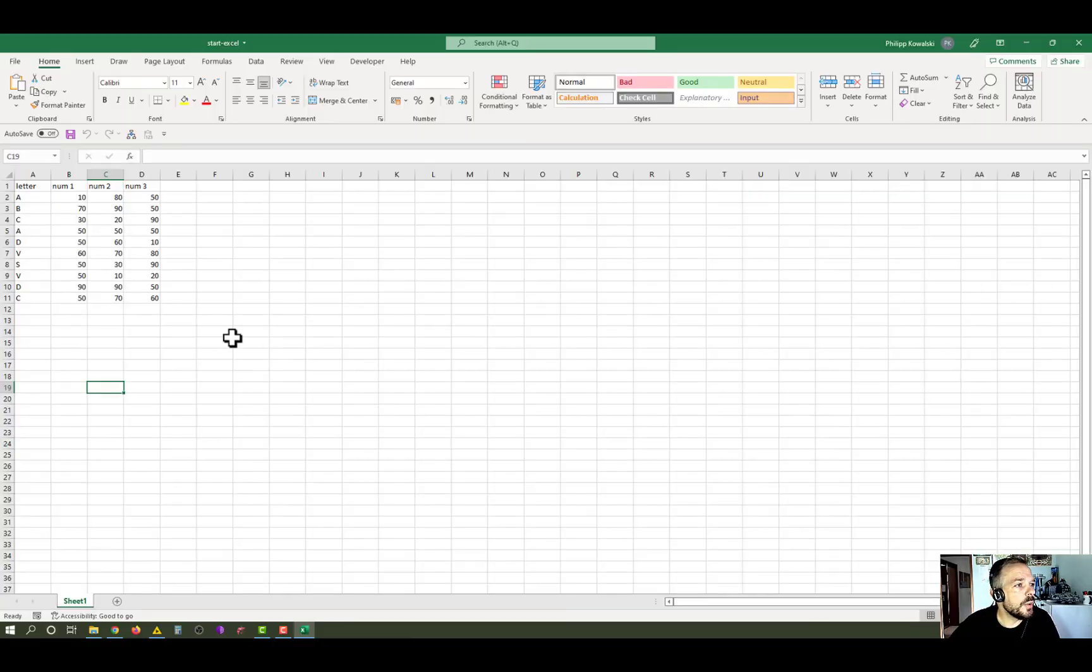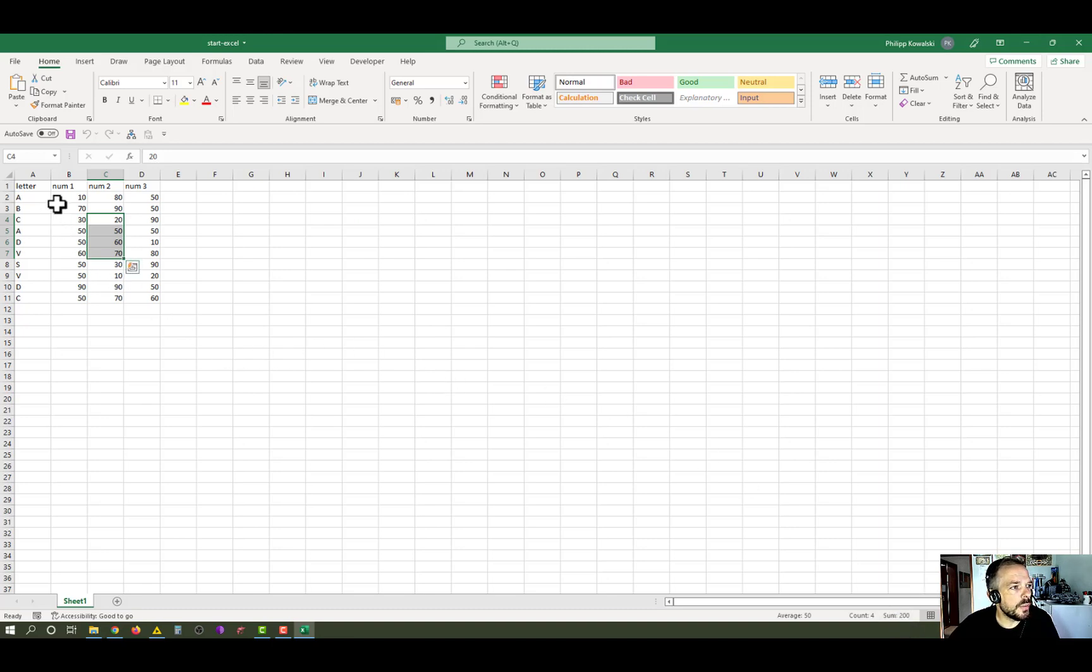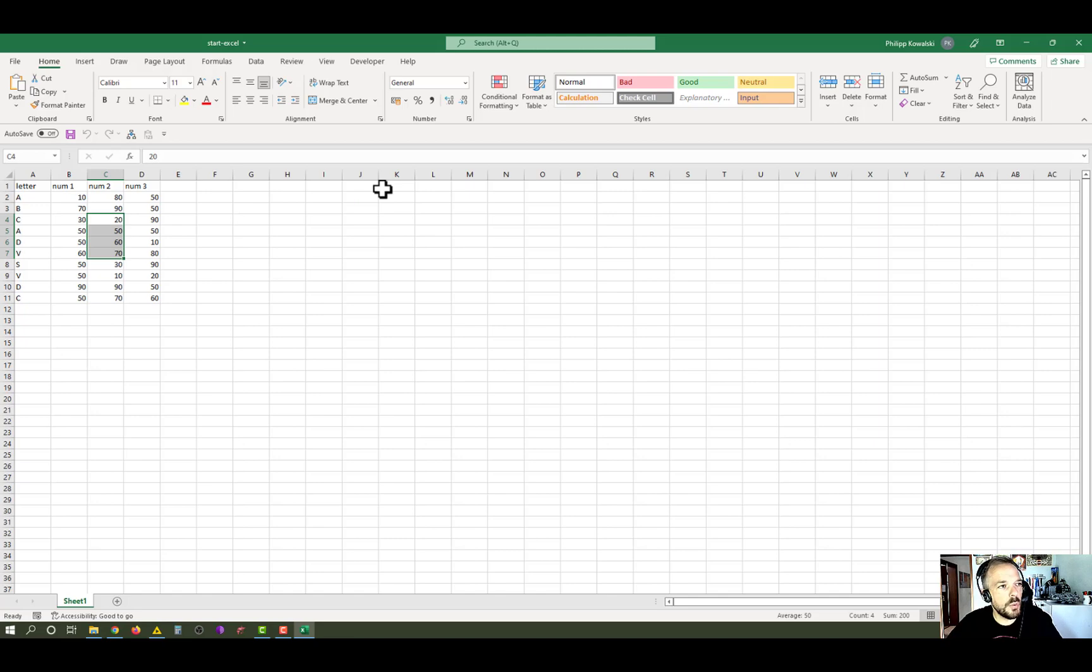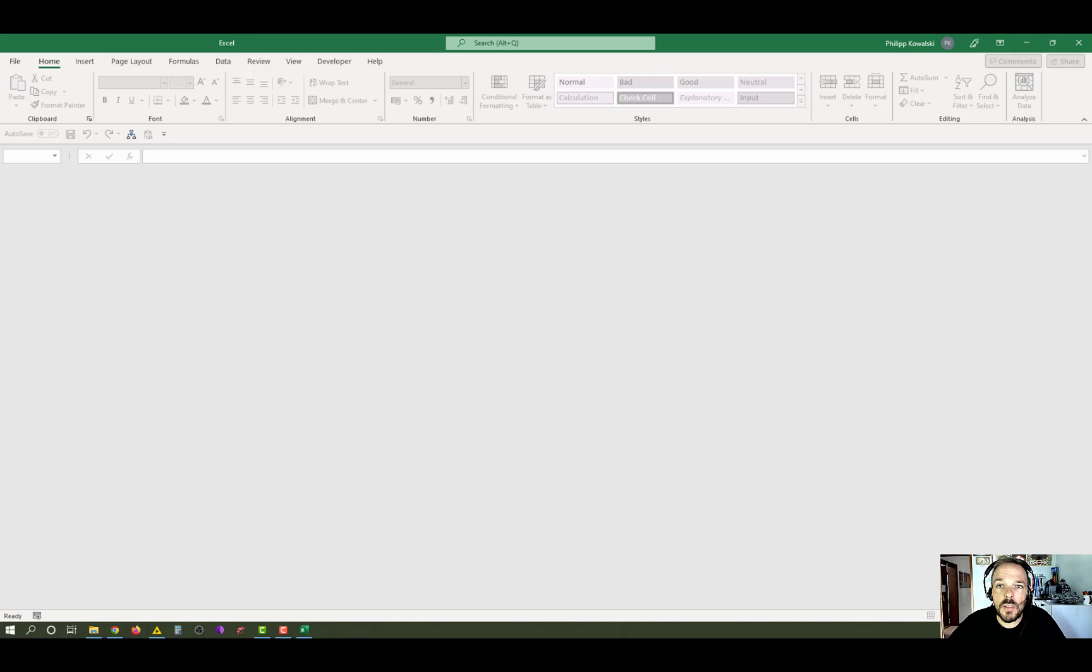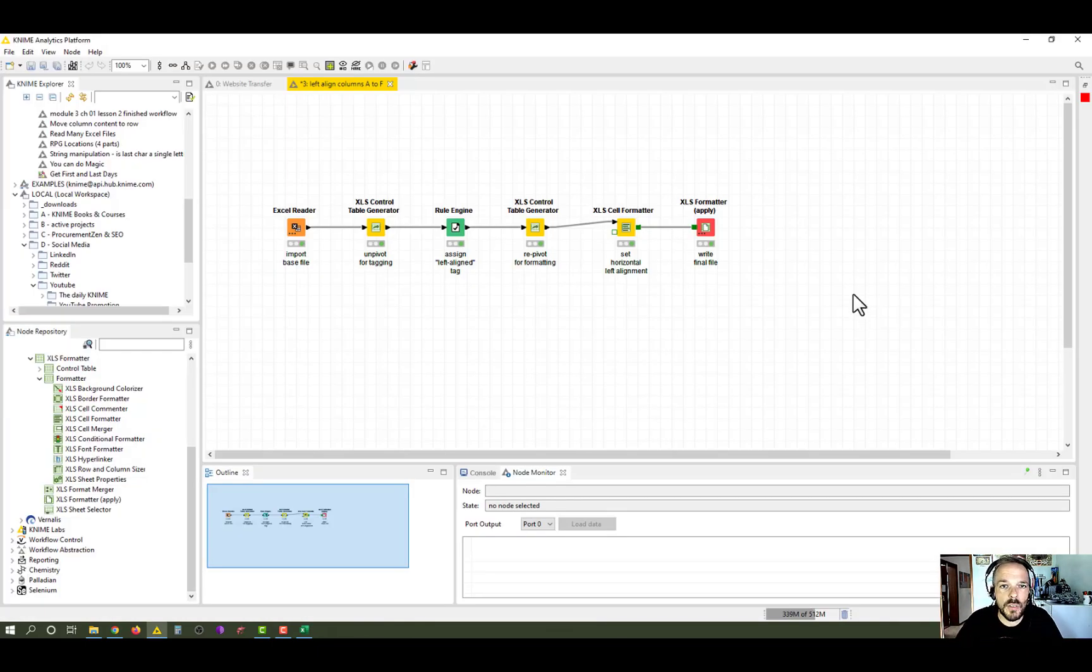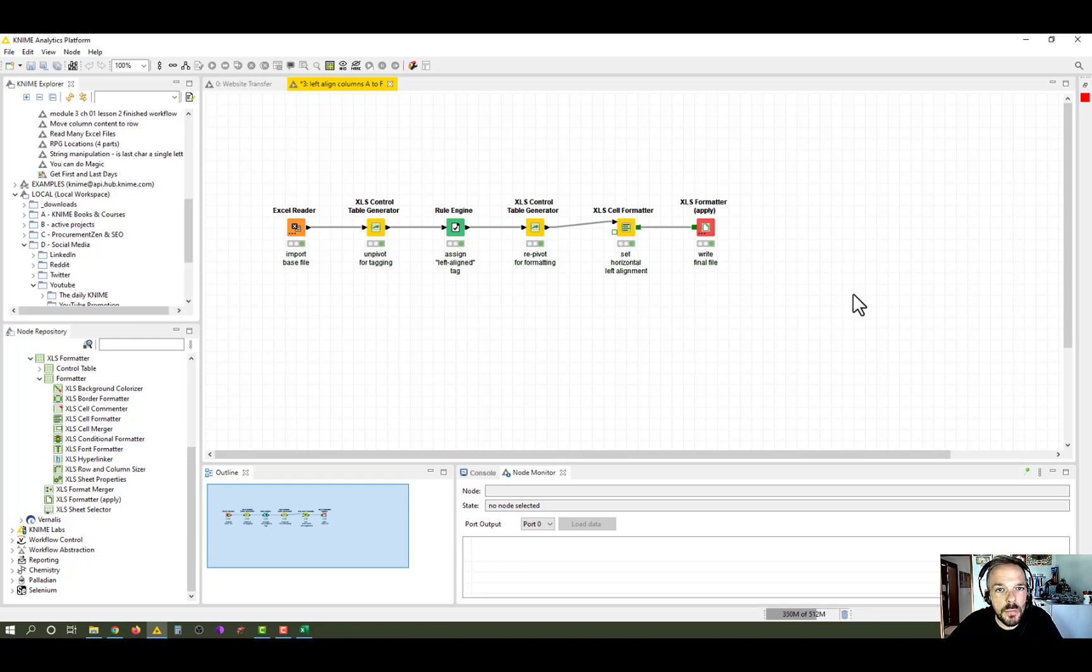So here we have Excel, and you see we have numbers. They are currently right aligned as standard numbers, and you can see from the sum in the status bar here that these are numbers, that there are averages. So that's a clear indicator that these are numbers. Let's just quickly close that. And by the way, I have shared all my files with you guys. So I have linked the KNIME workflow that you're currently seeing on the screen in the video description down below. You can download it, and you will find the example files in there.